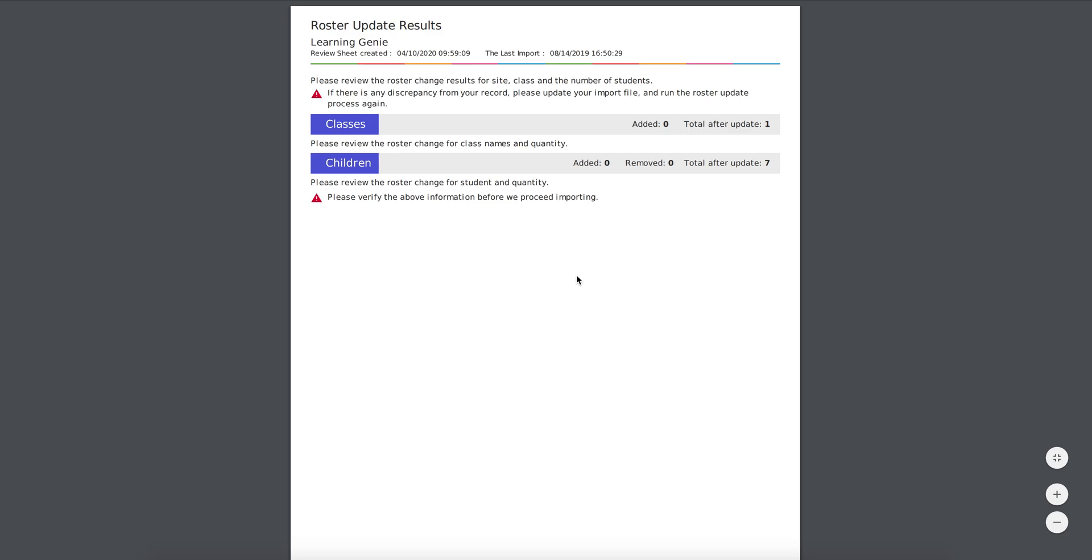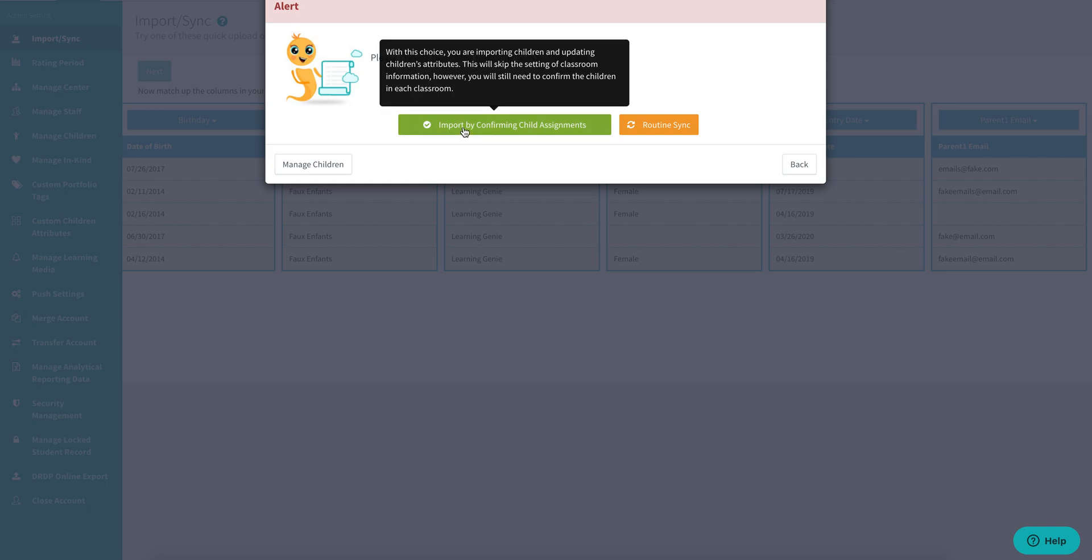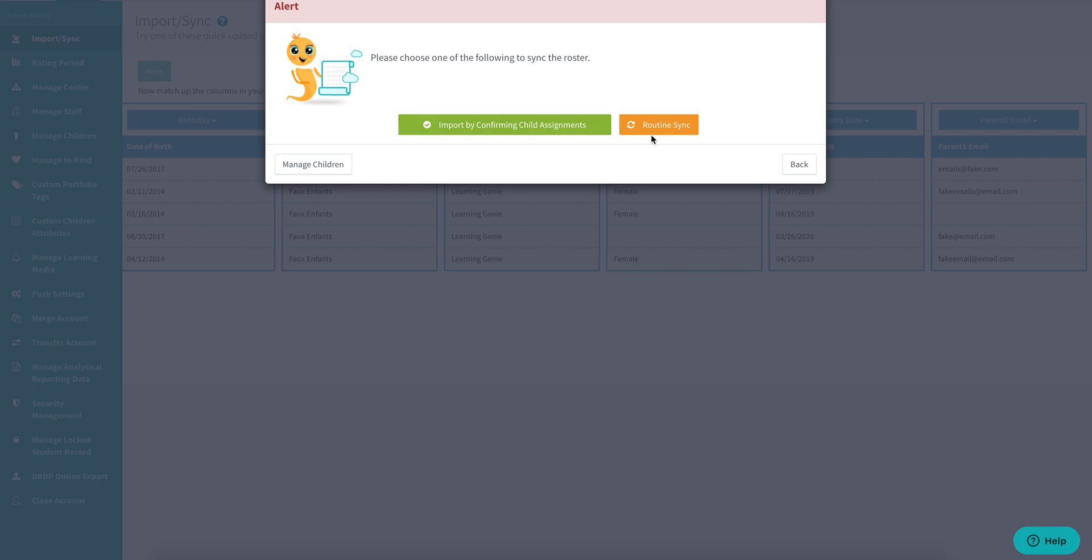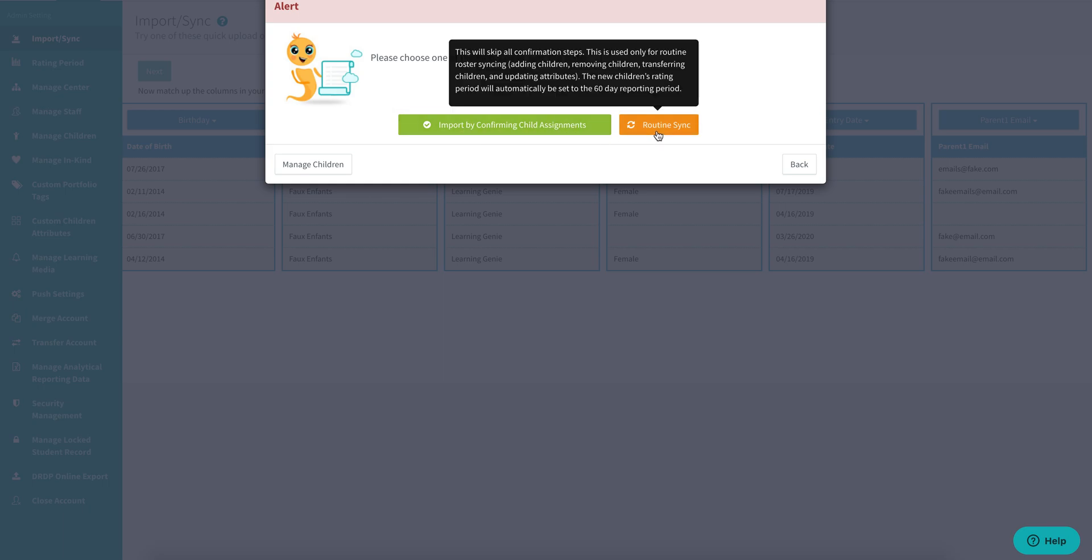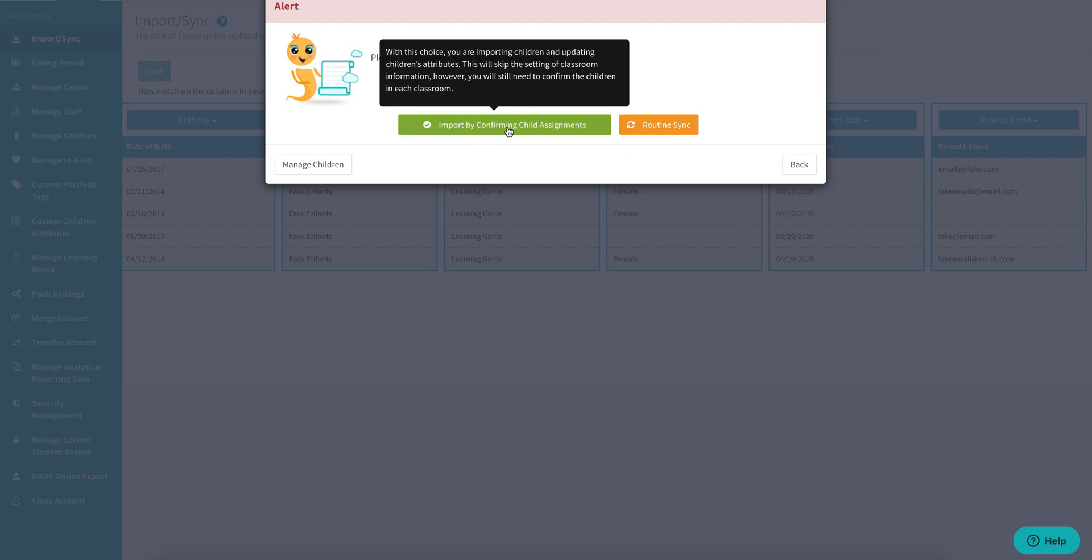Now going back to Learning Genie, in order to invite families, you must click on the import by confirming child assignments button. The routine sync button will allow you to skip all confirmation steps and just sync your roster as needed, but if you need to invite families, you will need to select this button right here.